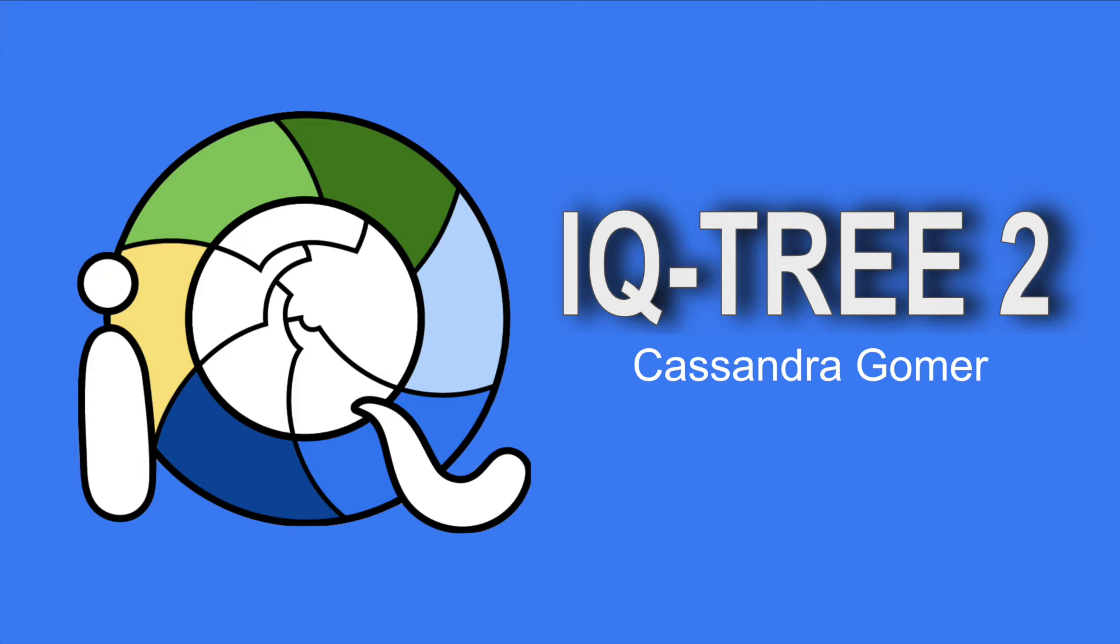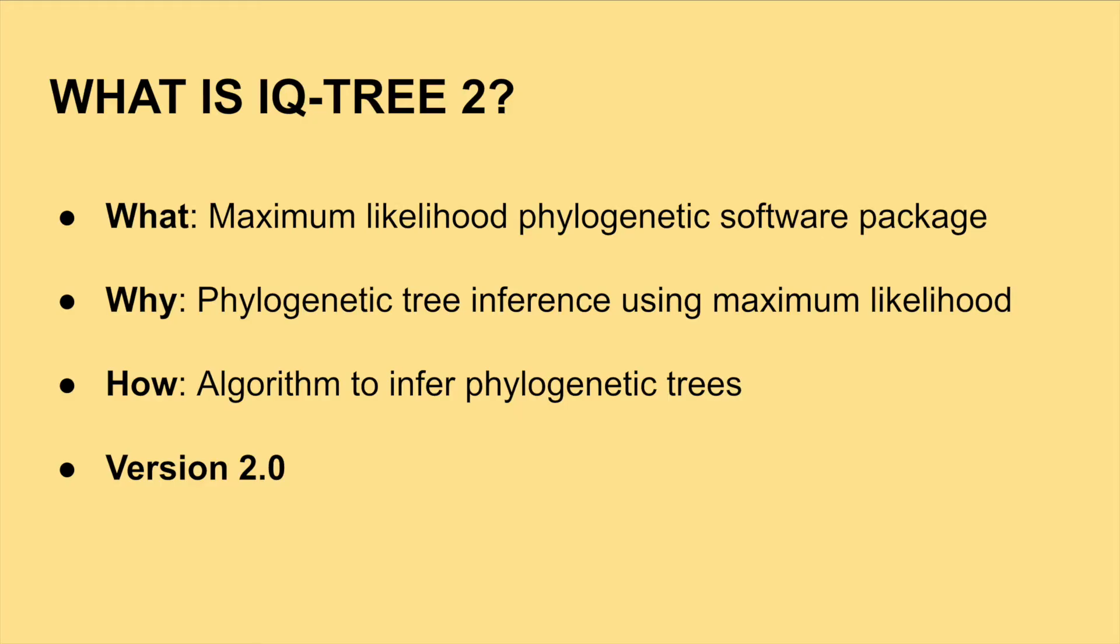Hello, I am Cassandra Gomer and today we will be investigating the IQ-Tree 2 software package. First off, what is IQ-Tree 2?